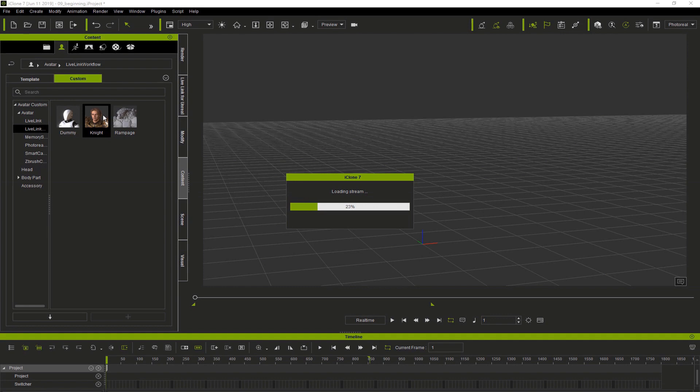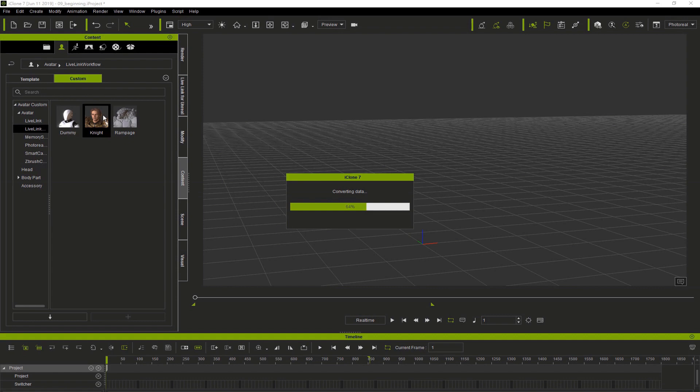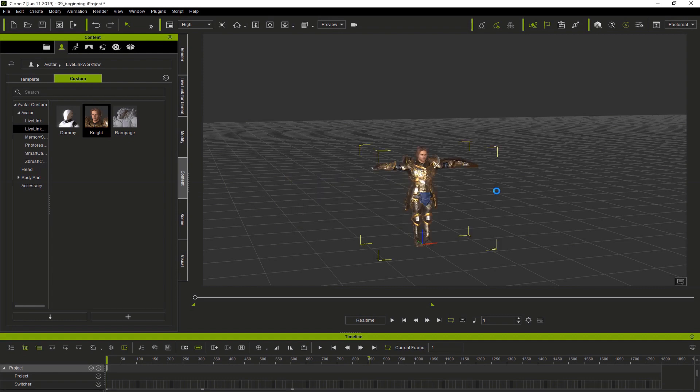This knight was actually made in Character Creator 3. We're going to have a separate tutorial to show you how to create him. We're going to be using this knight and also the Rampage character, which is a UE4 Paragon character.